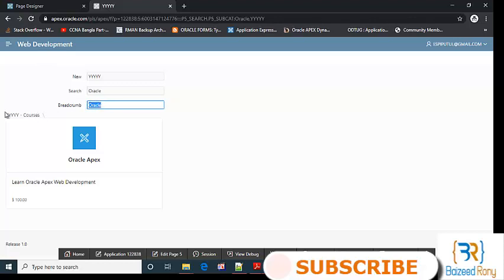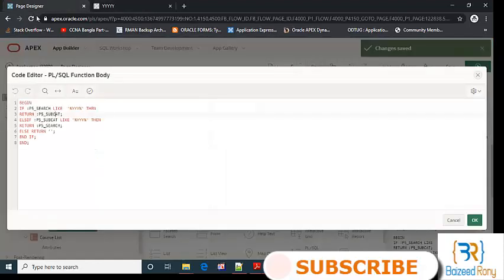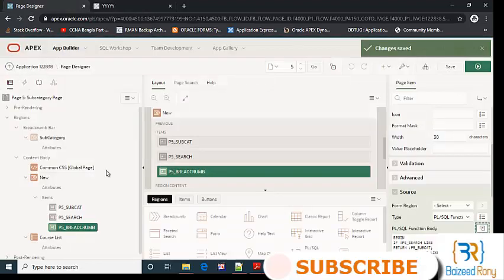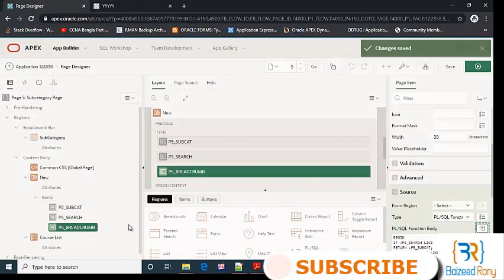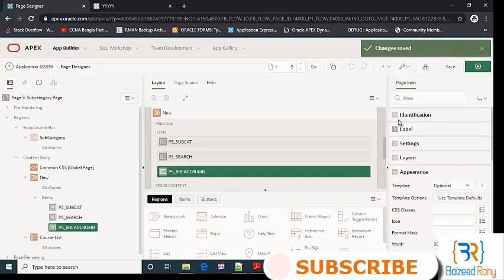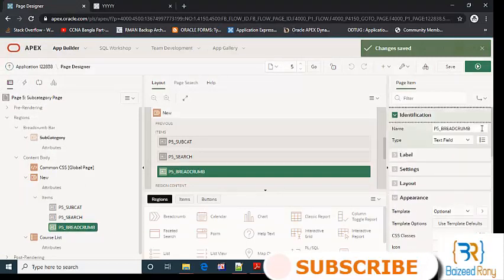But the breadcom yy already exists. Now I will fix it. Go to my shared components, p5_subcat. I'll copy the name.